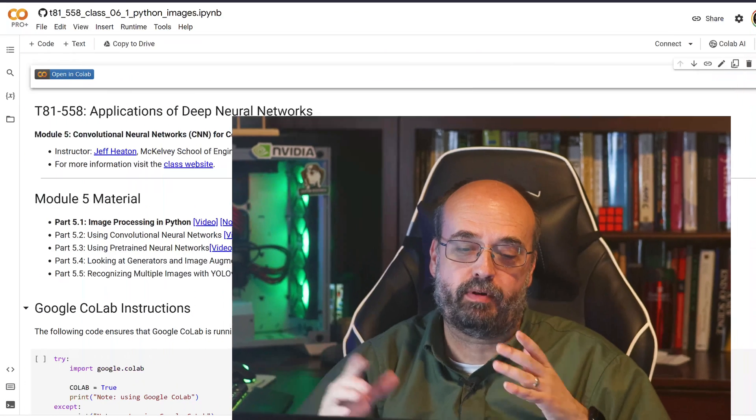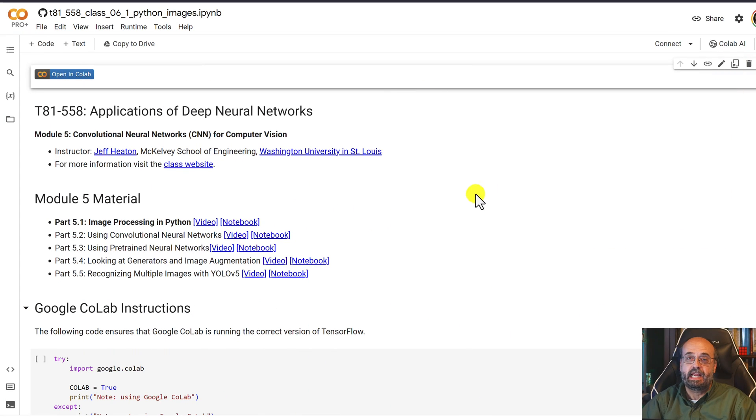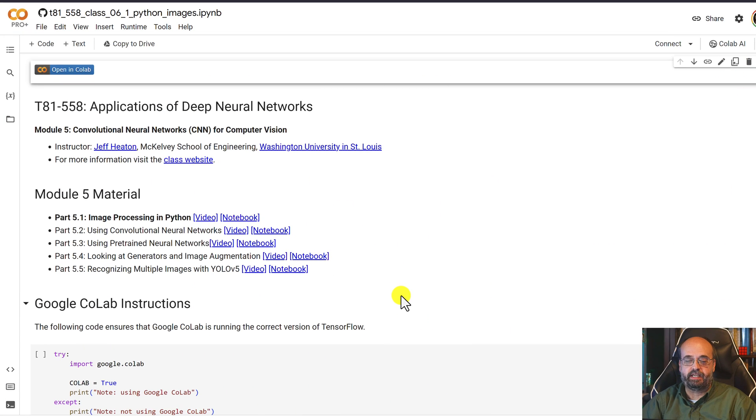Before you can use images in machine learning, deep learning, you need to be able to process these images, pre-process them. We're going to look at that in this video.